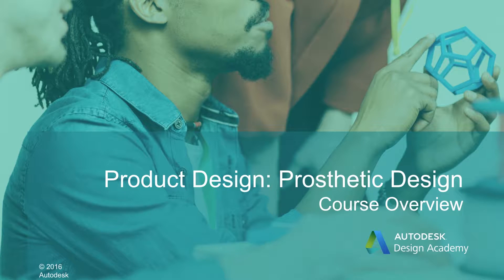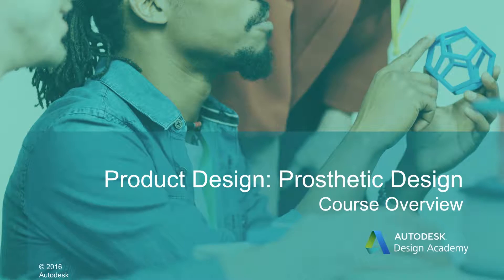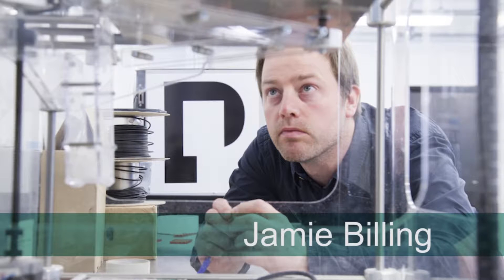Hello and welcome to Product Design, Prosthetic Design. I'm Jamie Billing and this is the course overview.